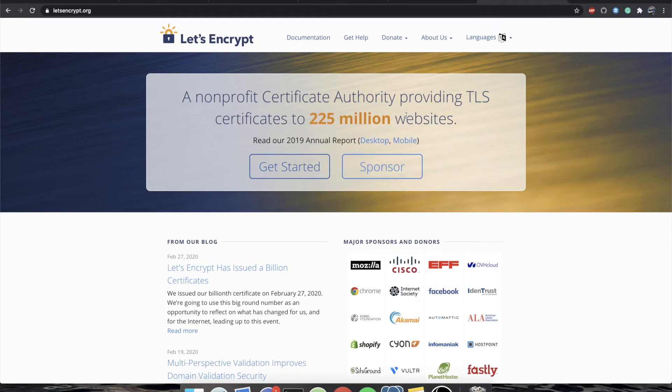Hey everyone, it's Tim again, and I'm here just to bring you a really short video on how to actually get a free SSL certificate.